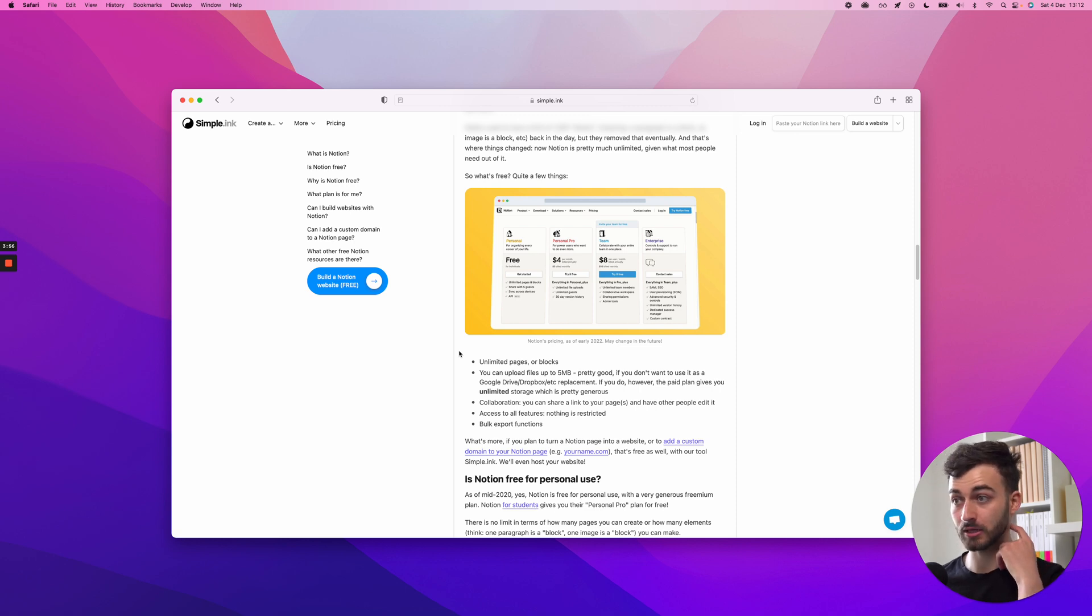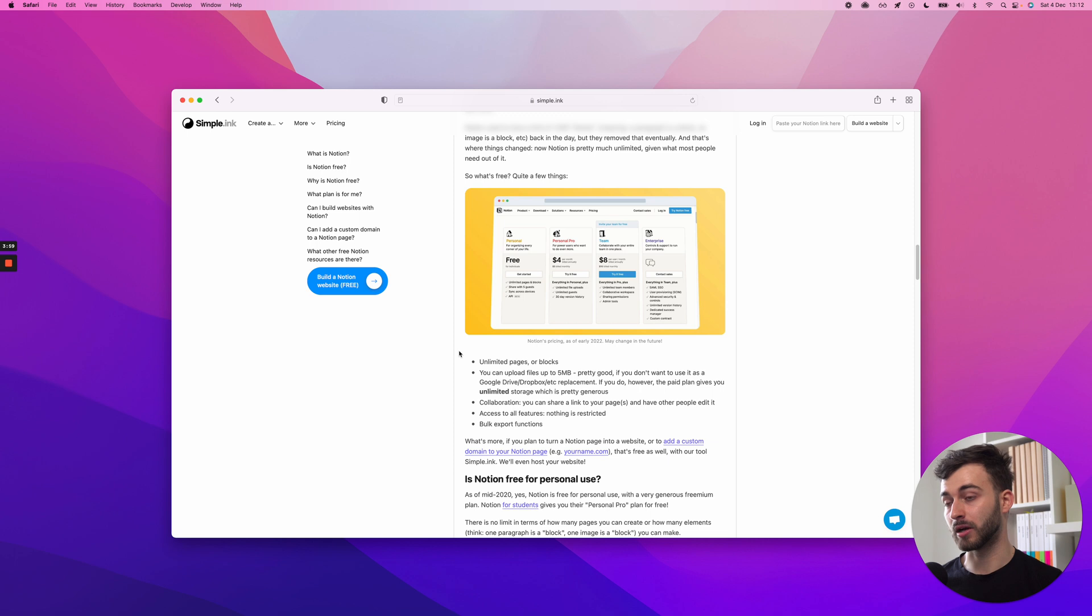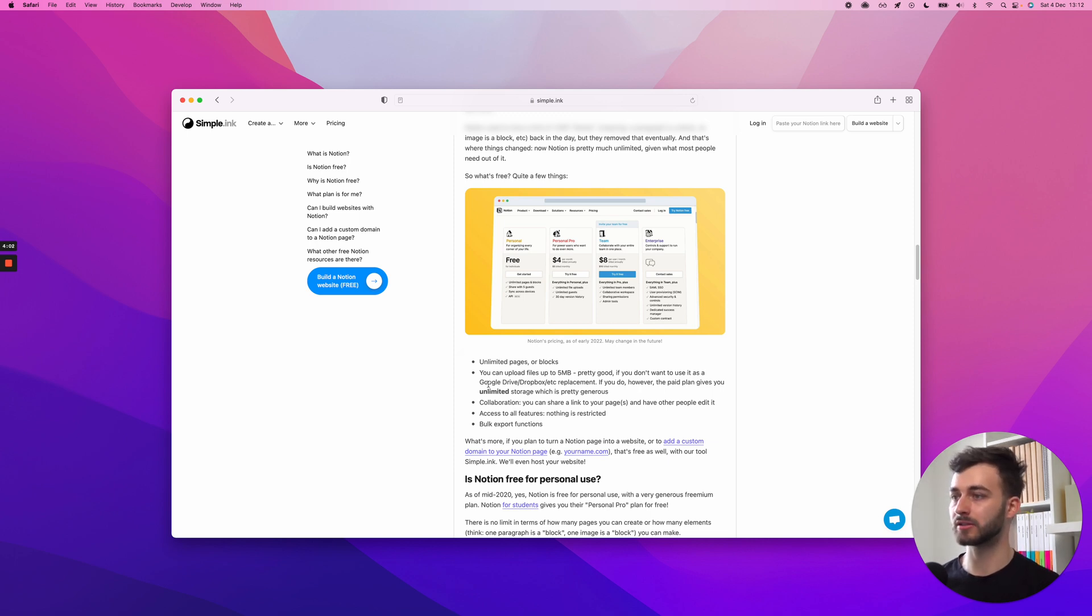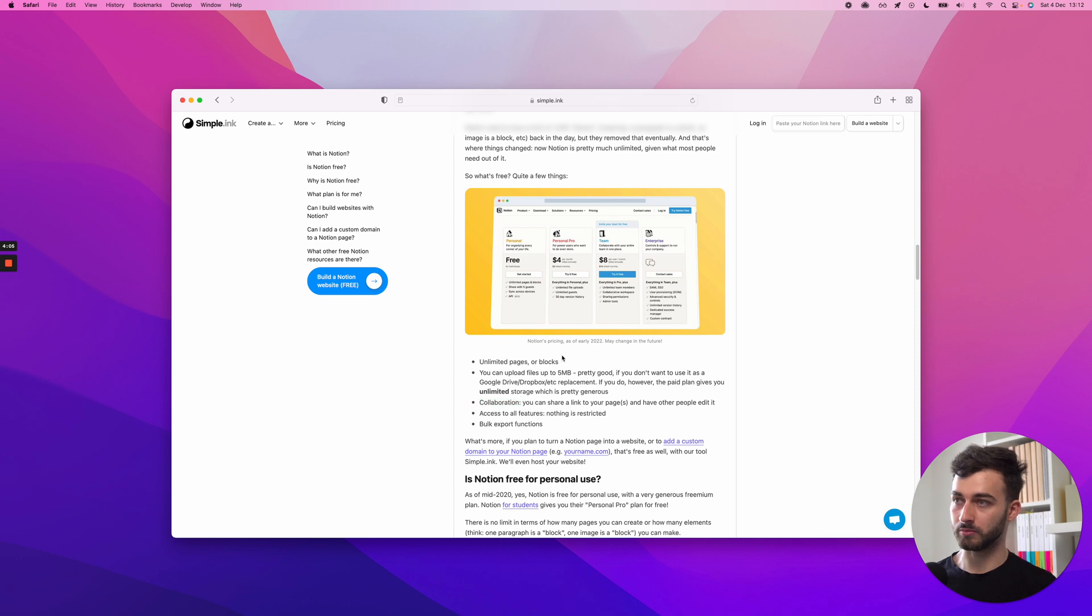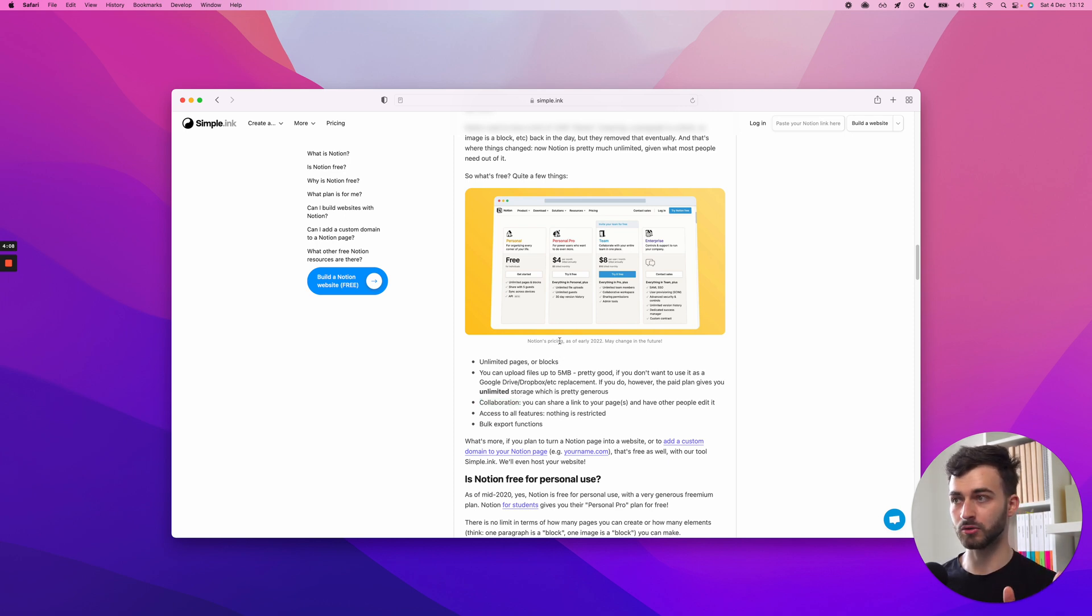Five megabytes is plenty for pictures, maybe even for some audio files. Video? Maybe not, unless the video is short. You won't be able to use it as storage. But on the paid plan, you get unlimited gigabytes. So that's pretty nice.